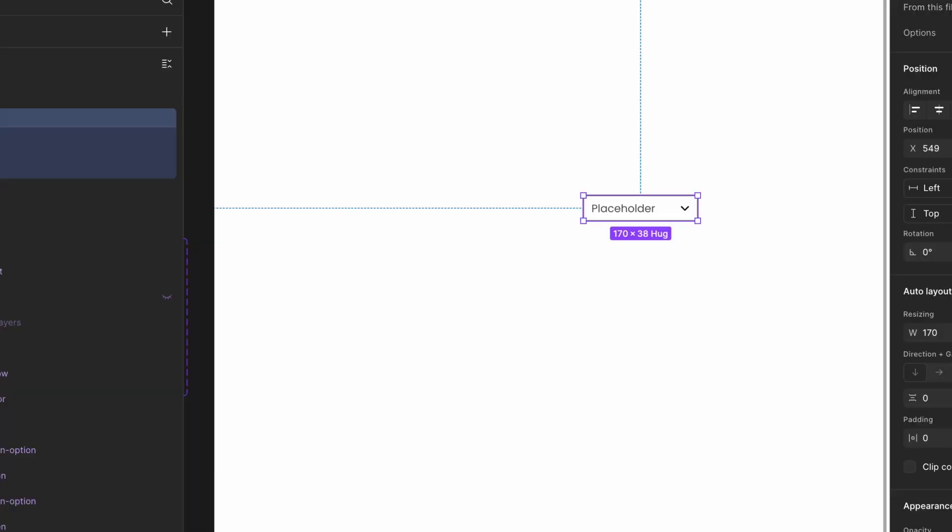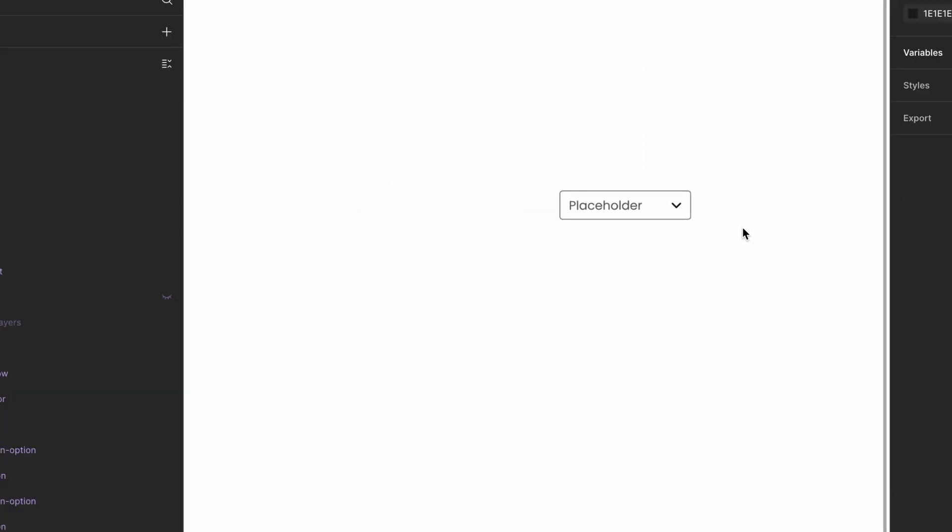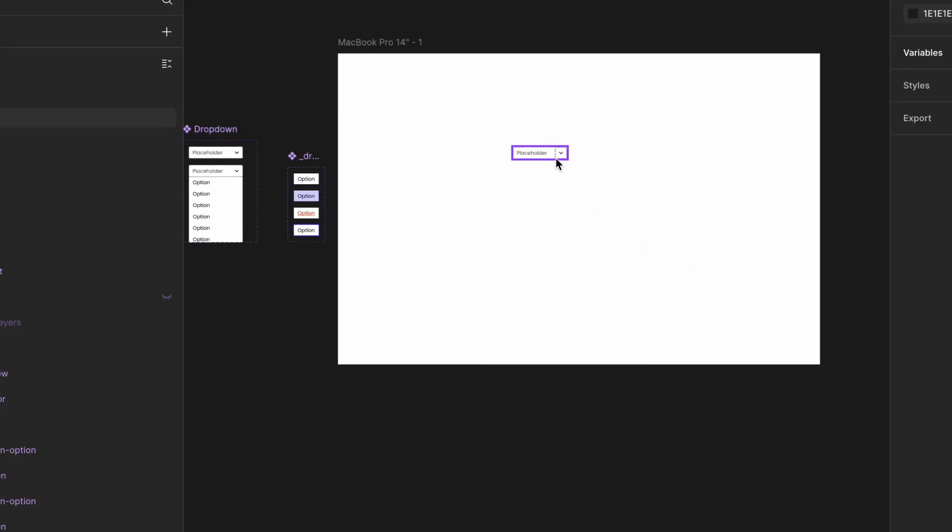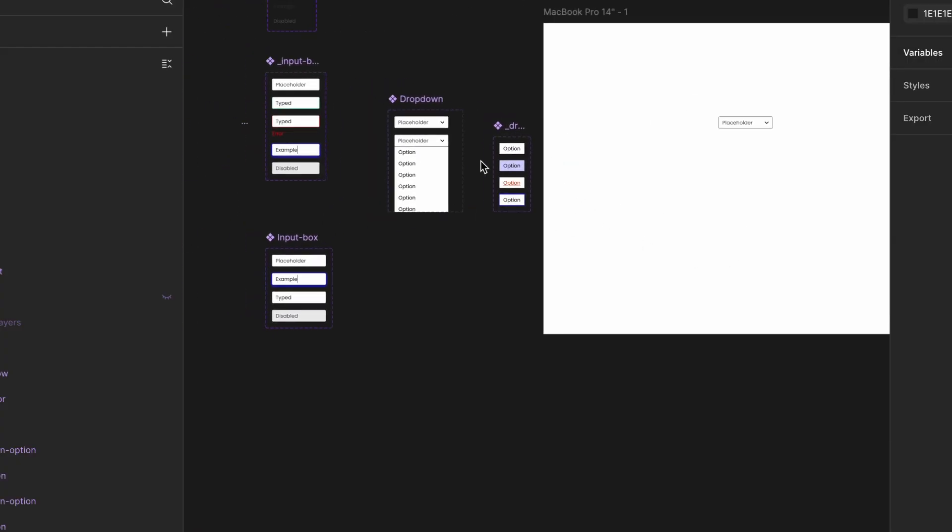Hey designers! In this video, we're taking the input component we just built and using it to create a fully functional customizable drop-down component in Figma.